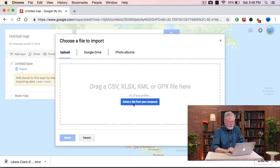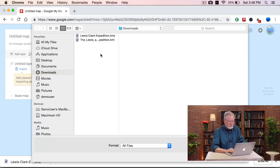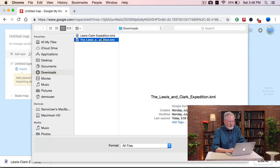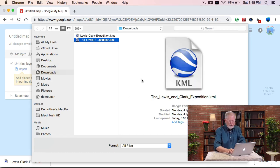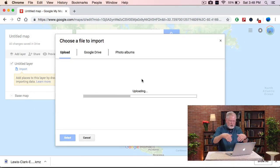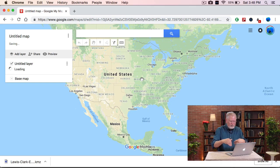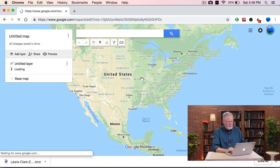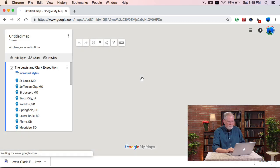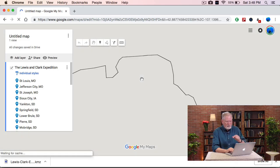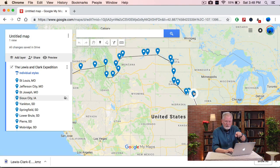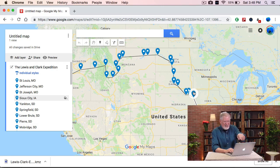I select the file and use the KML file that we discovered. This uploads all the placemarks and the path. When it renders, you'll see this path across North America — all the different places they went. It's only half the expedition because they actually came back, but you get the idea.